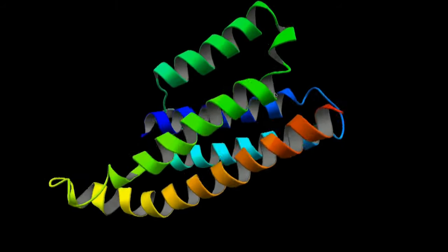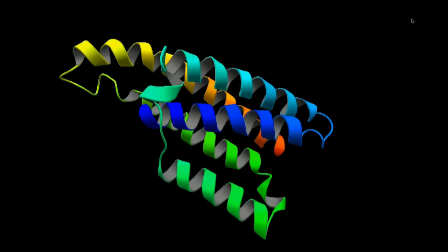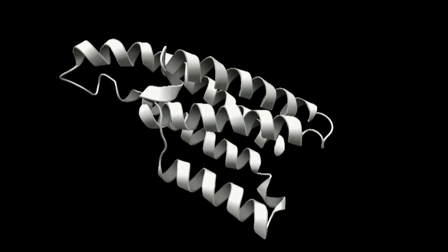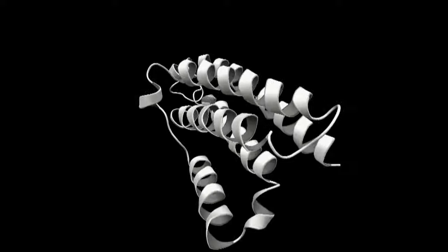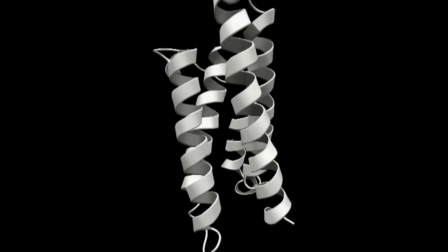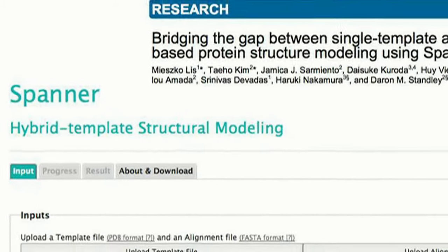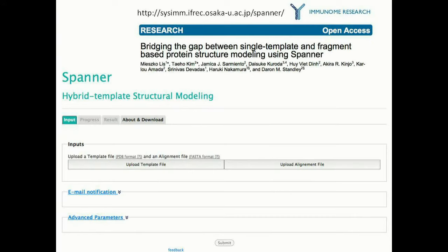The two main challenges in modeling AOX were: first, to correctly model a large helical region that is not present in any of the experimentally solved structures known to be similar to AOX; and second, to identify the side chains that bind the di-iron cofactor. We developed a software package called Spanner that searches all protein fragments of a given length and automatically assembles them into a complete structure given the sequence of the target protein.